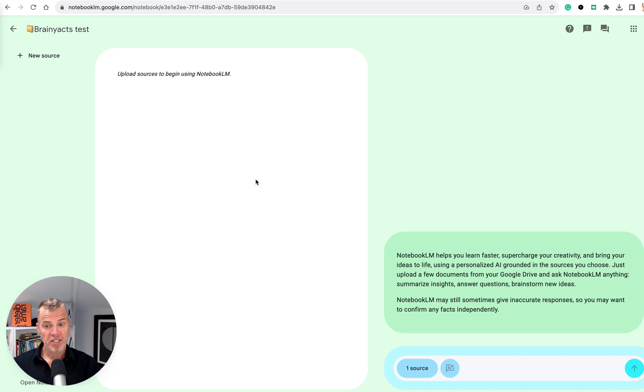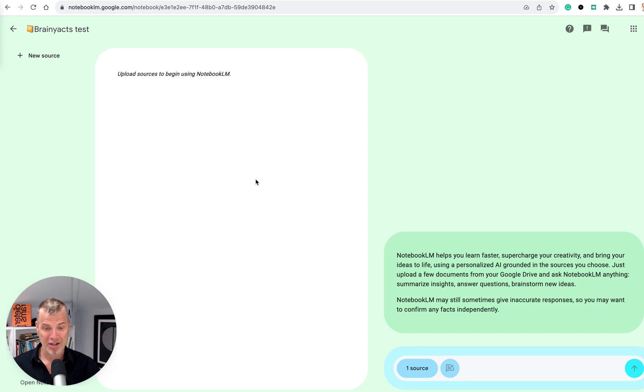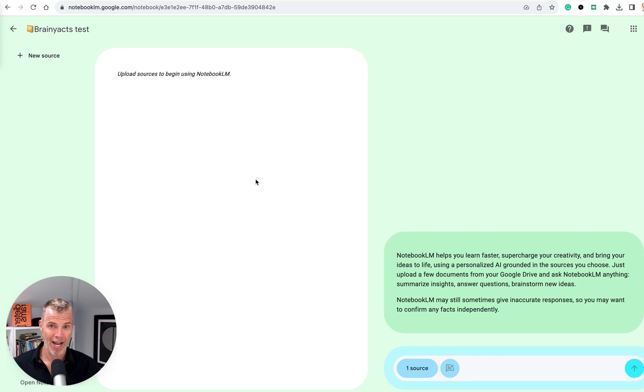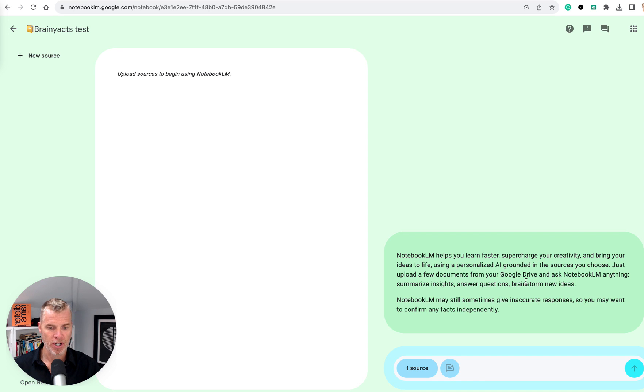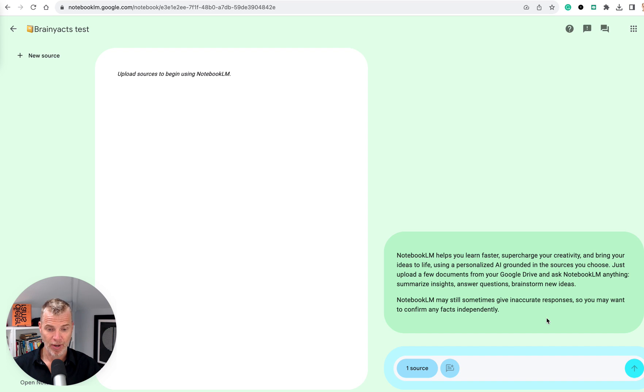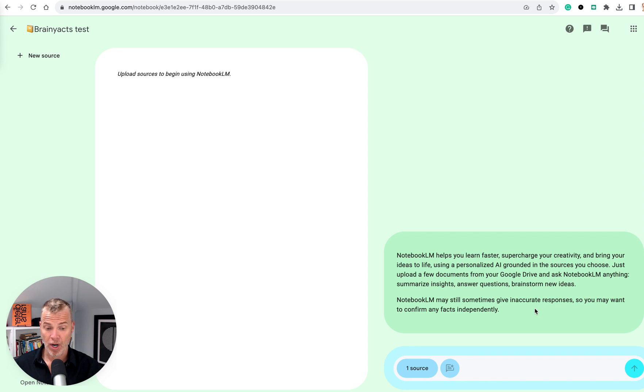So basically what this does is this allows me to interrogate, interact, whatever you want to think of, any of my Google Docs in a way that it's part of an LLM, right? So you can see right here, helps you learn faster, supercharge your creativity, bring your ideas to life using personalized AI. So I can just upload a few documents from my Google Drive and summarize anything, answer questions, brainstorm ideas.